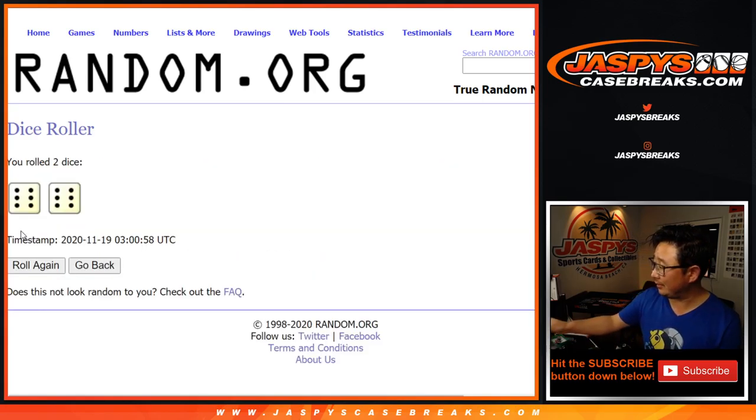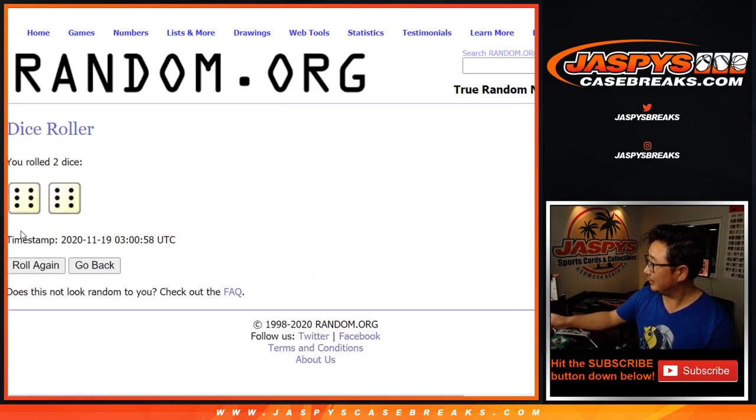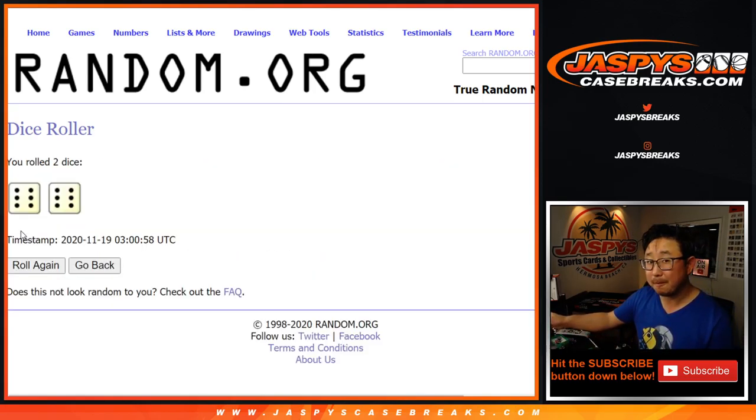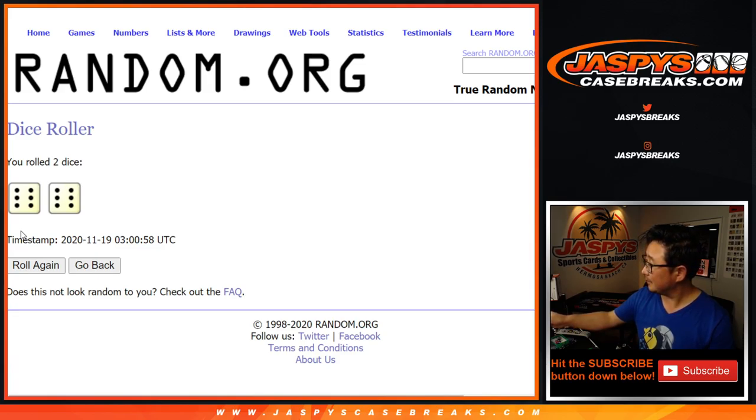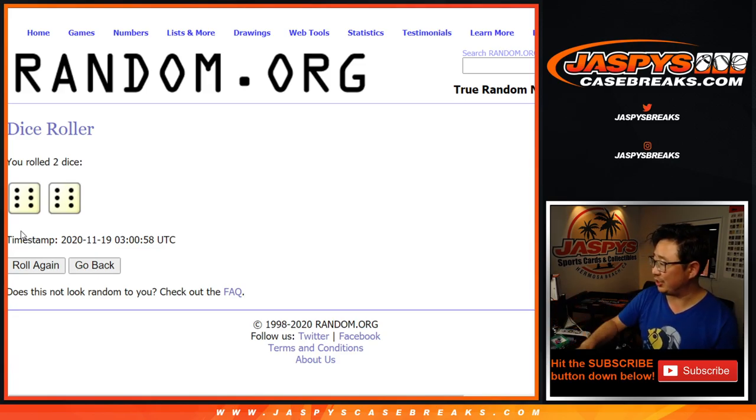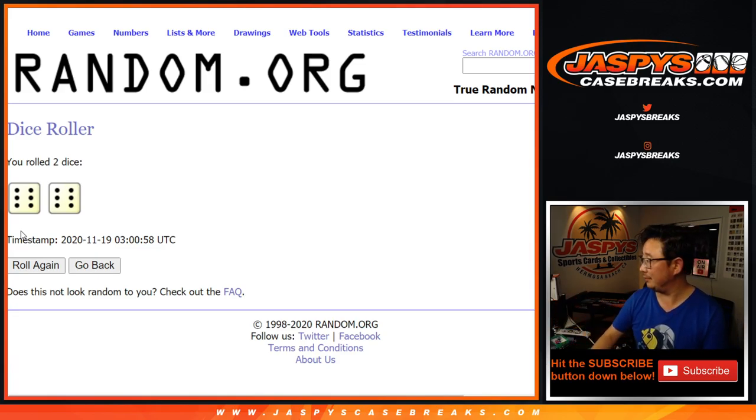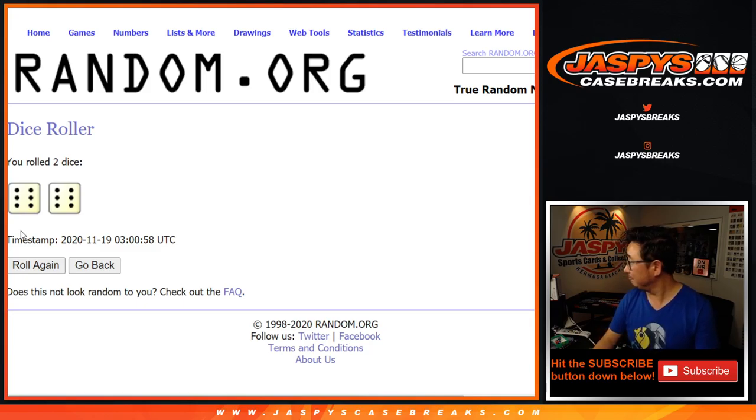There are the numbers here. Let's roll it. Let's randomize it. Oh, the Heat. Who are they going to pick? Precious Achua. Nice.